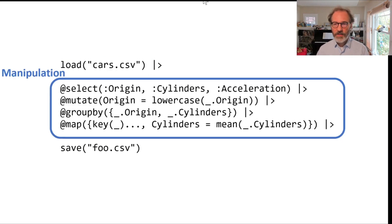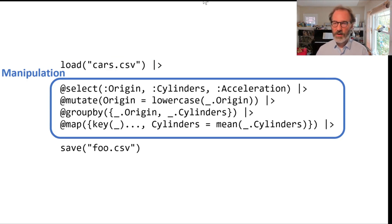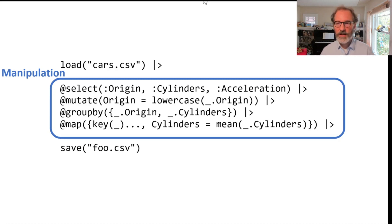In the middle here we have the data manipulation. In this case I'm selecting a couple of columns and mutating a column, then I'm grouping things by two columns and I'm computing some aggregations.